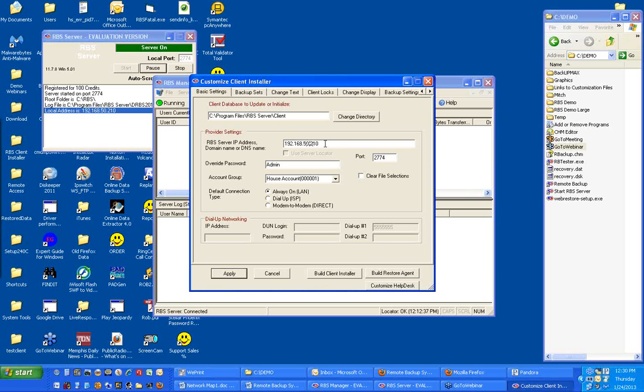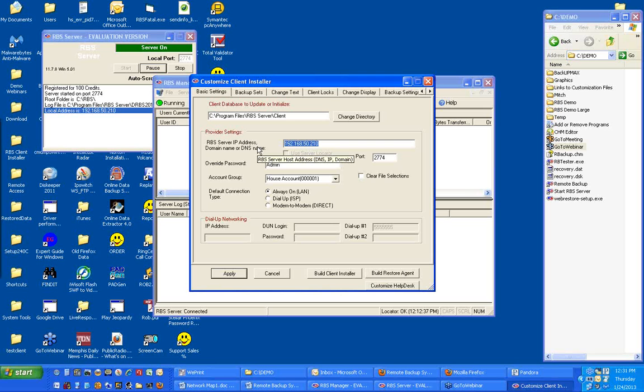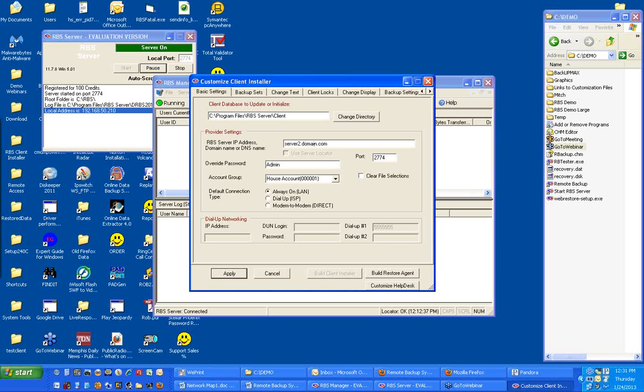The first screen that you come to is the screen that lets the client software know how to reach the server. The most important part of this is the RBS server's IP address, domain name, or DNS name. We suggest against using an IP address here because IP addresses change. This is the IP address or DNS name that will be burned into the client installer and it's the address at which the client will try to find the server. We suggest you use a DNS name like server2.domain.com.